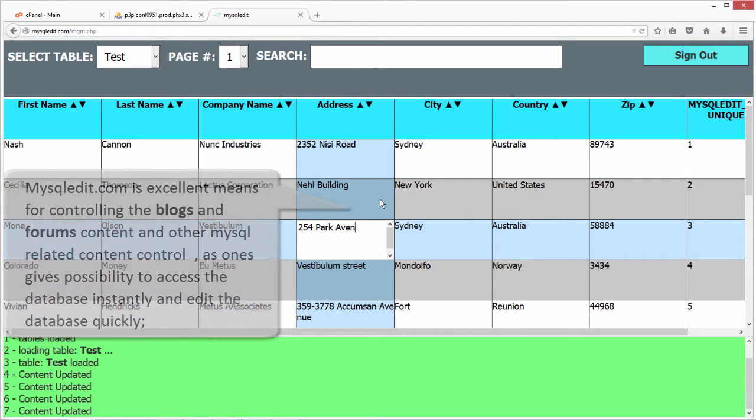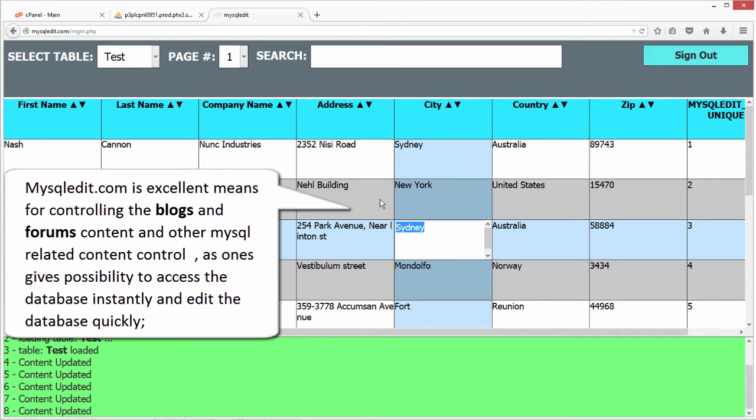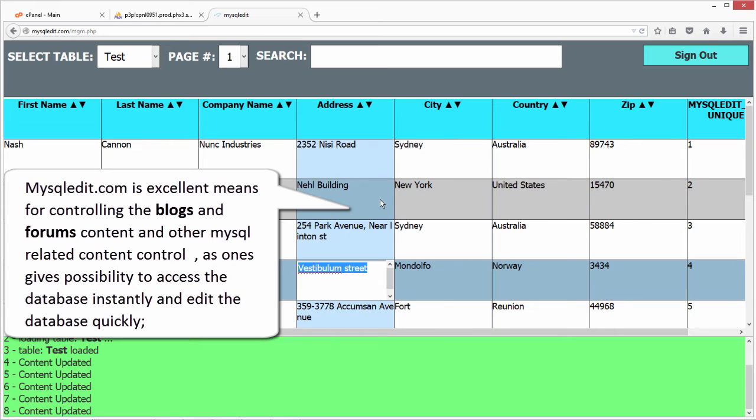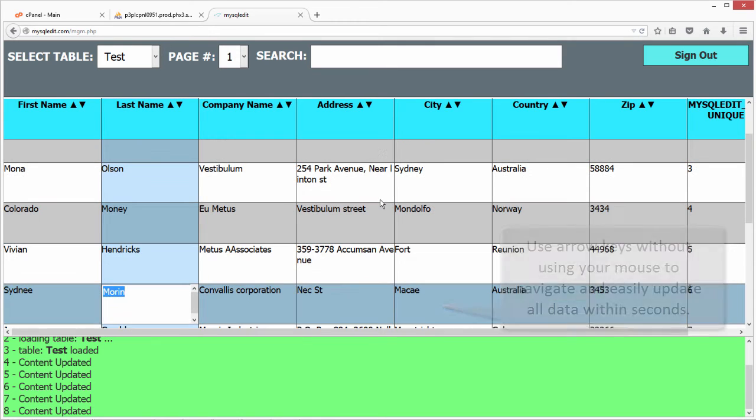MySQLEdit.com is excellent means for controlling the blogs and forums content and other MySQL-related content control, as it gives possibility to access the database instantly and edit the database quickly.